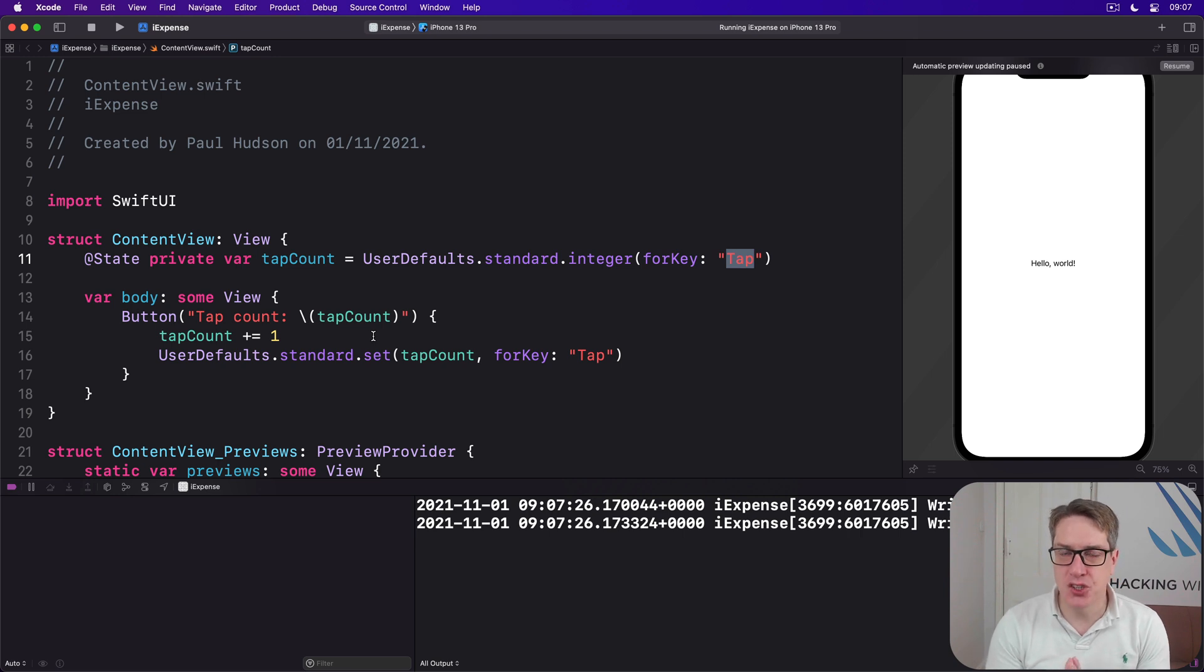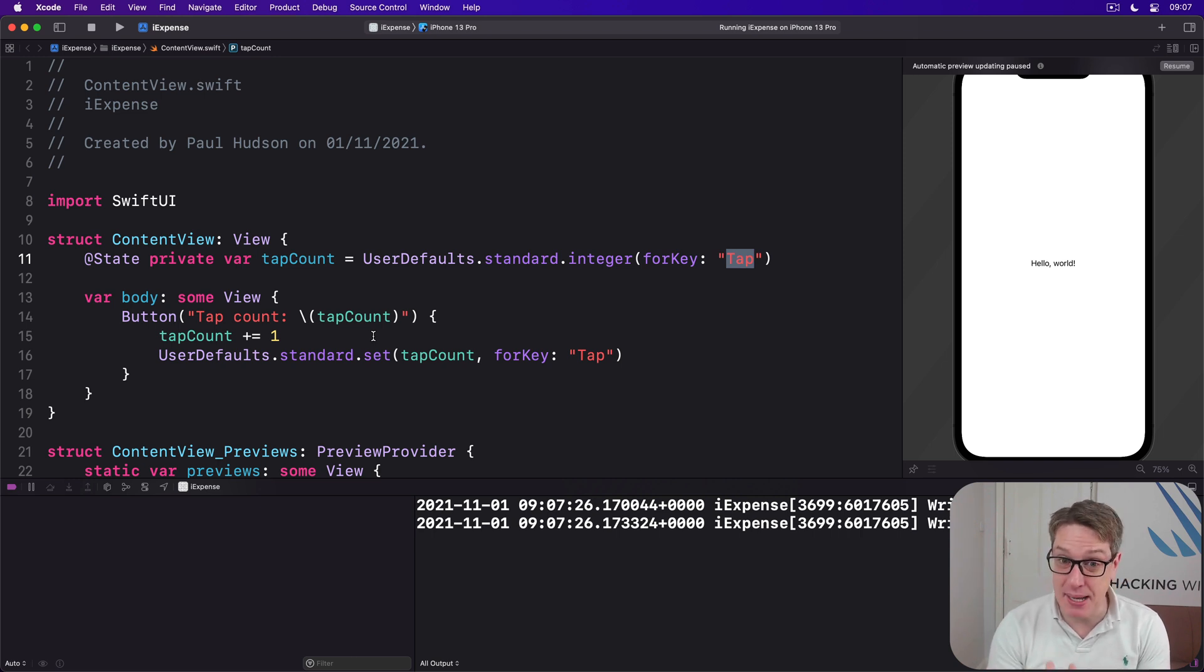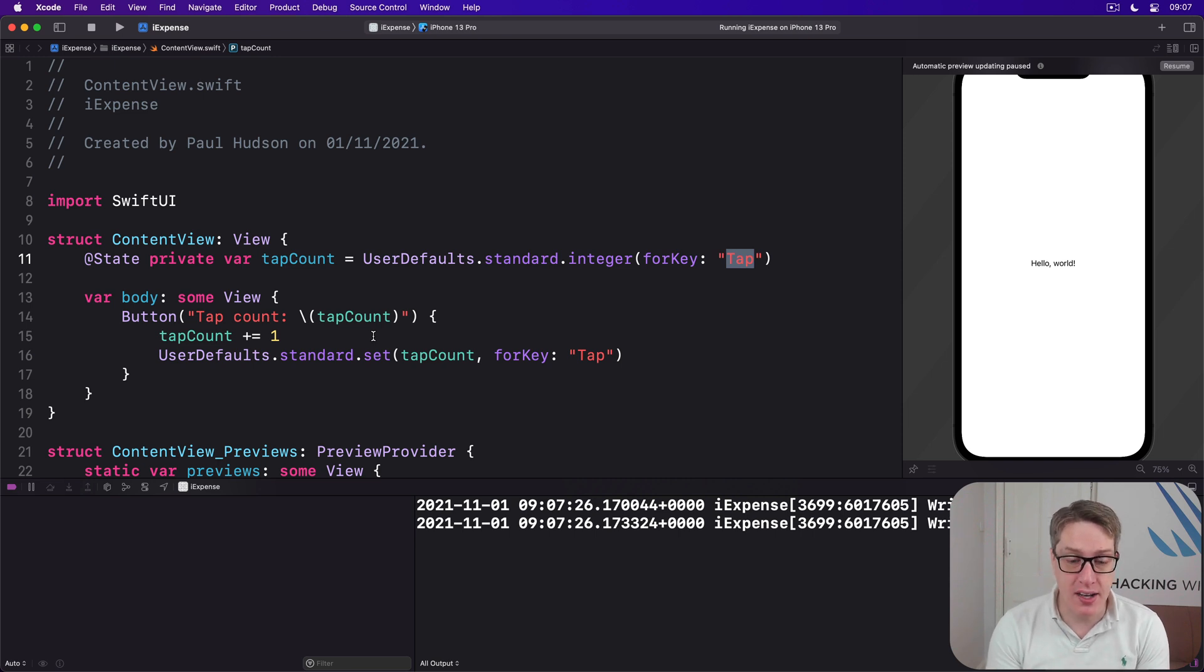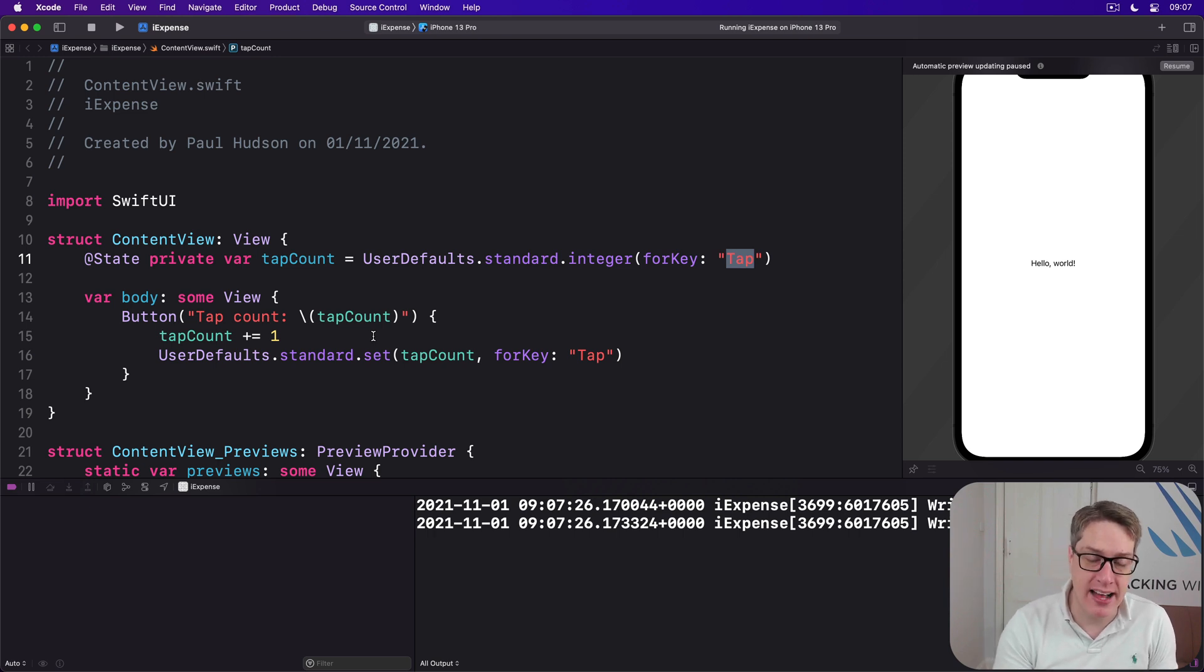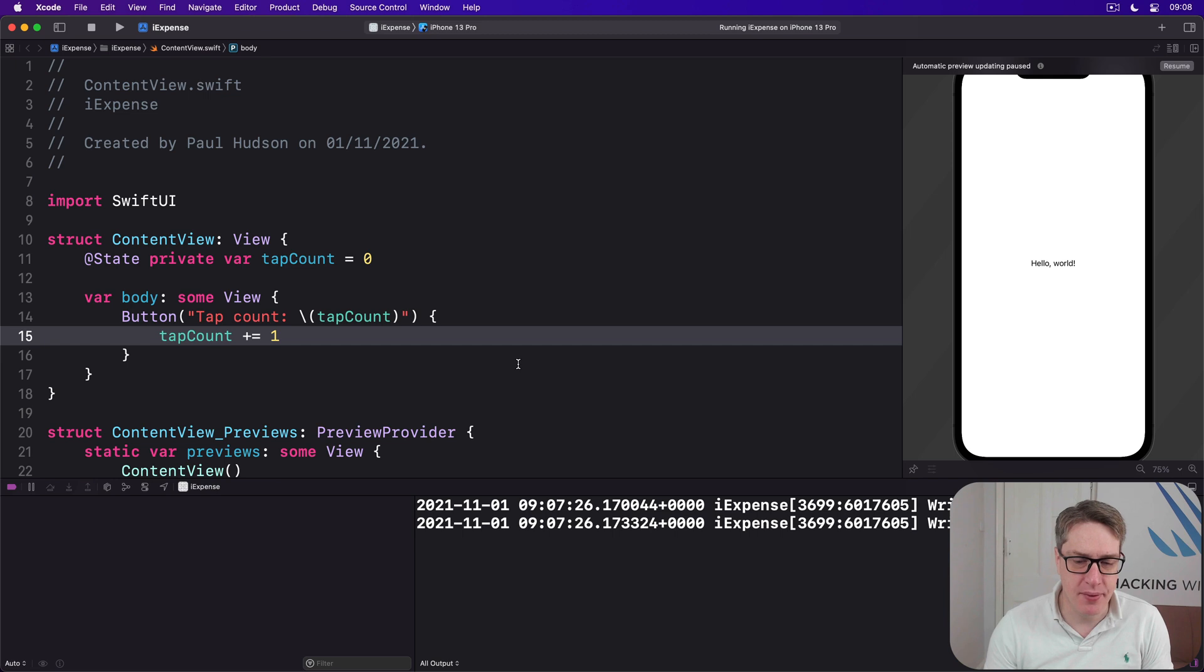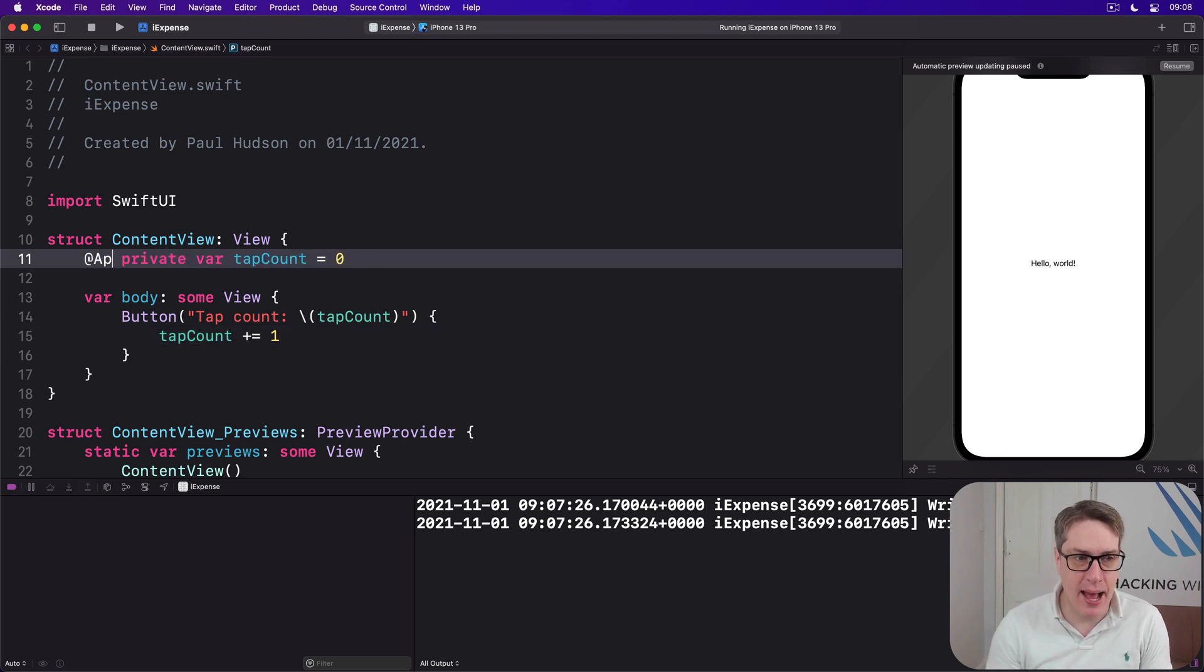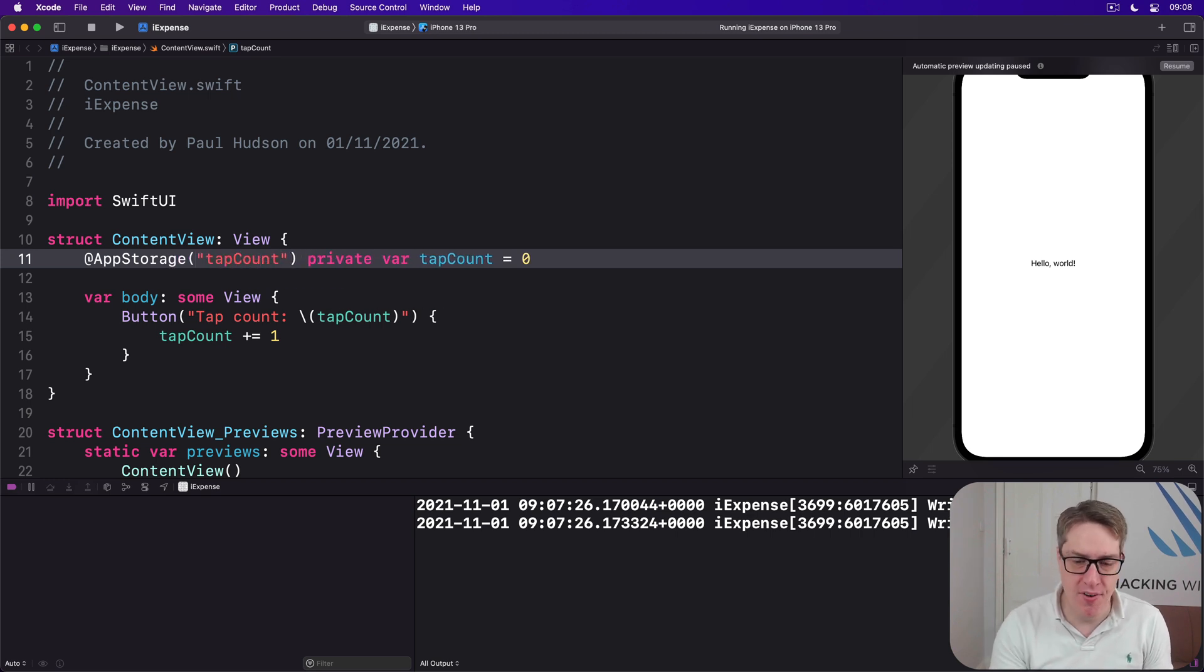Now, I mentioned that SwiftUI provides a property wrapper called AppStorage that wraps around user defaults. And in simple situations like this one, it's really helpful. What it does is let us effectively ignore user defaults entirely and just use @AppStorage rather than @State. So I'm going to undo these changes, all the way back to my original code here. I'll just change @State to be @AppStorage("tapCount"), and then the rest is fine.